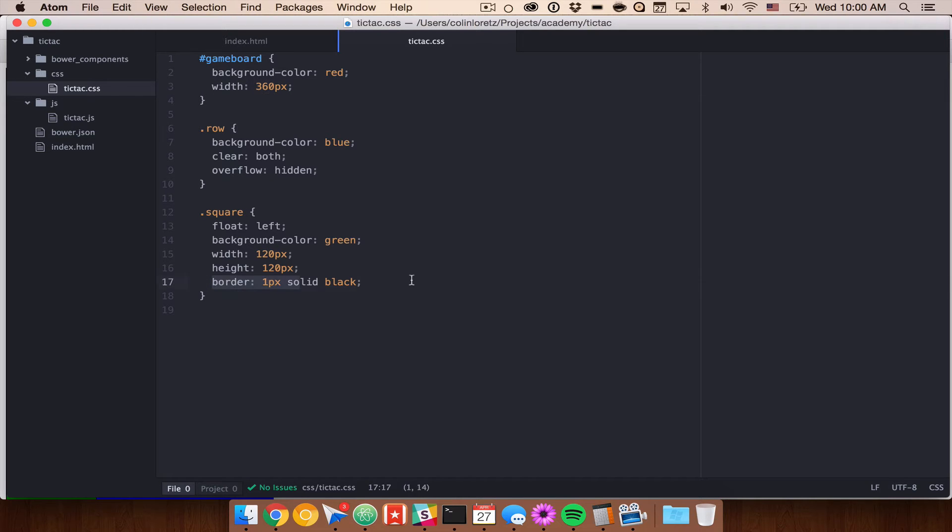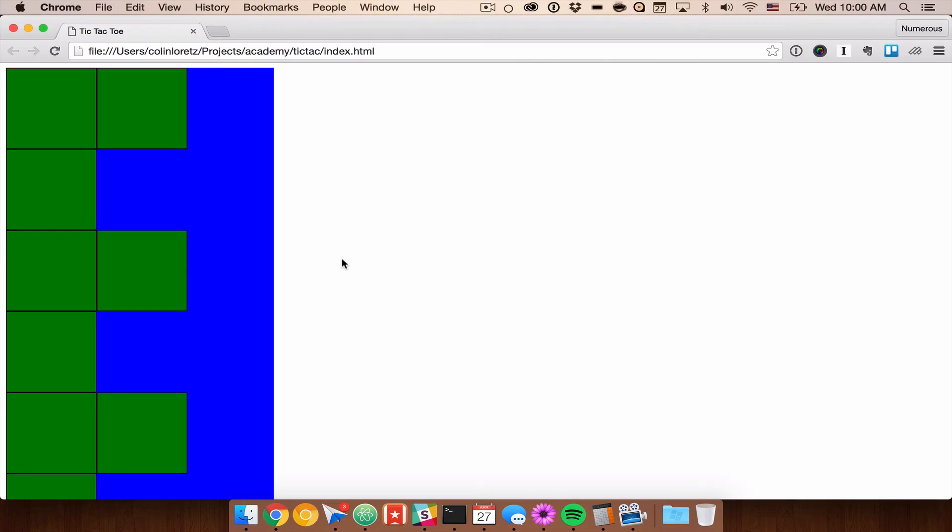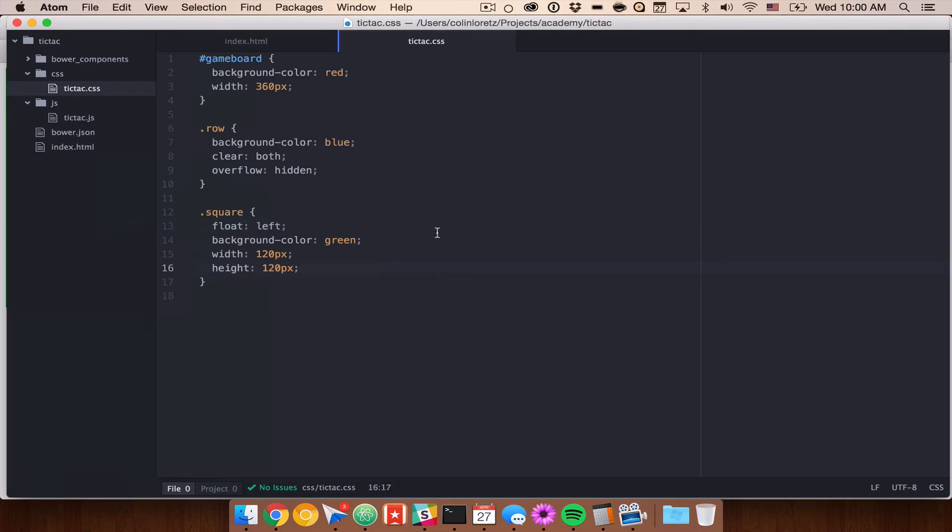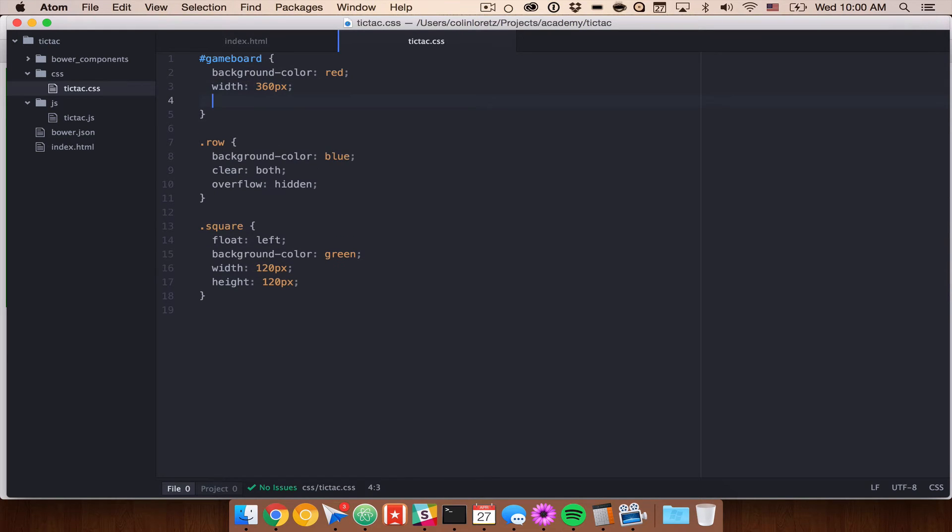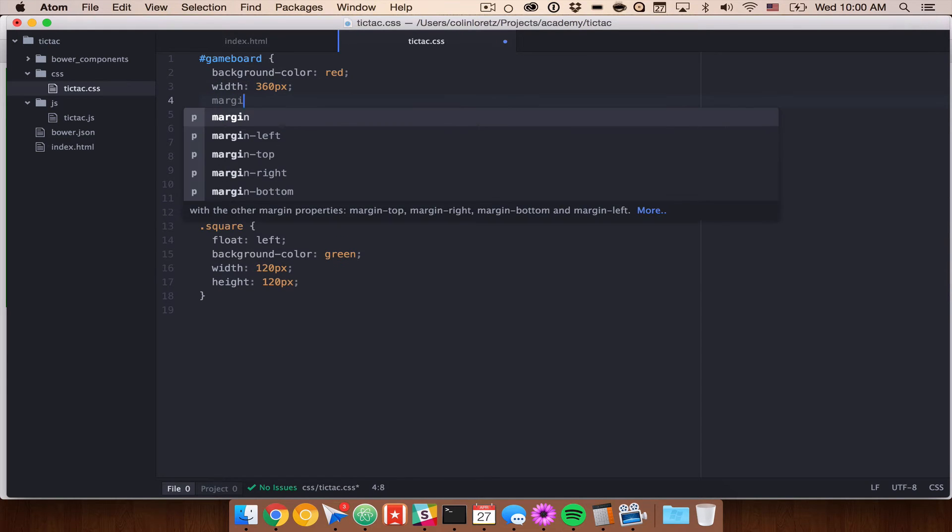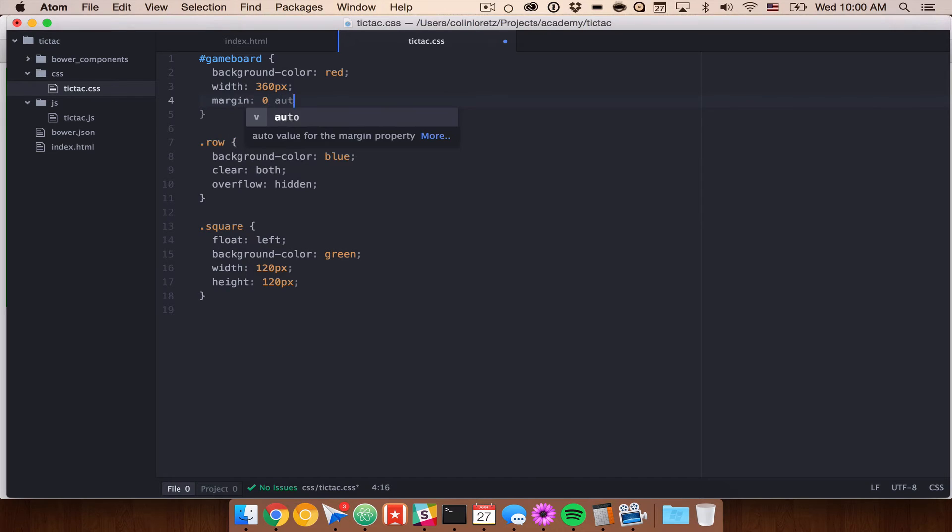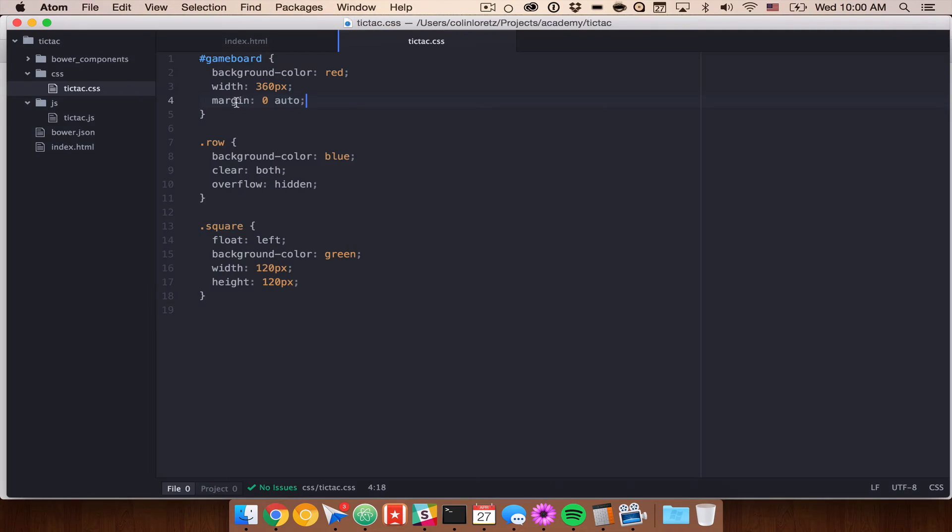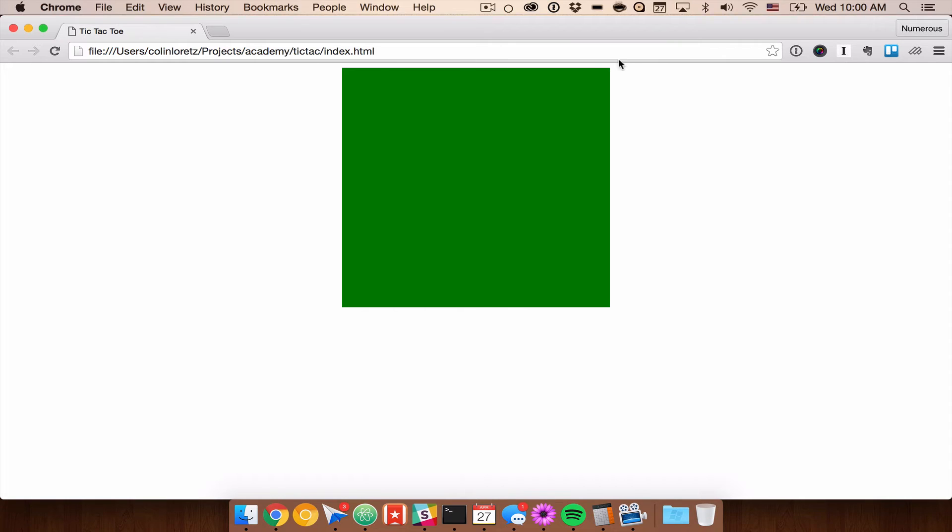So let's go ahead and get rid of our borders for right now because we don't need them and now we'll see that we have a perfect grid of three by three. We can also, now that we have a width on our game board, let's go ahead and center it. We can center this with margin zero auto. That will place zero pixels on top and we'll place an equal amount of auto margin on either side to center our game board.